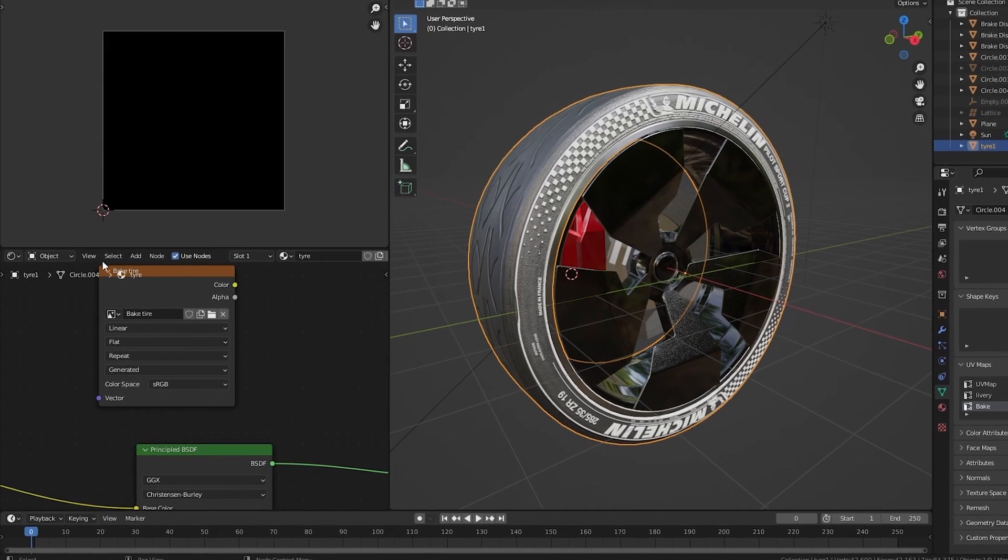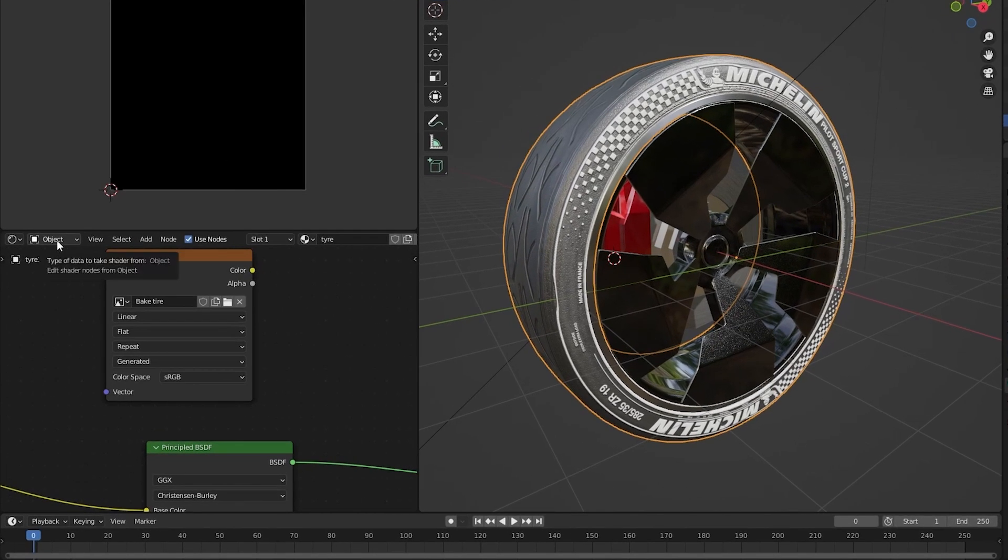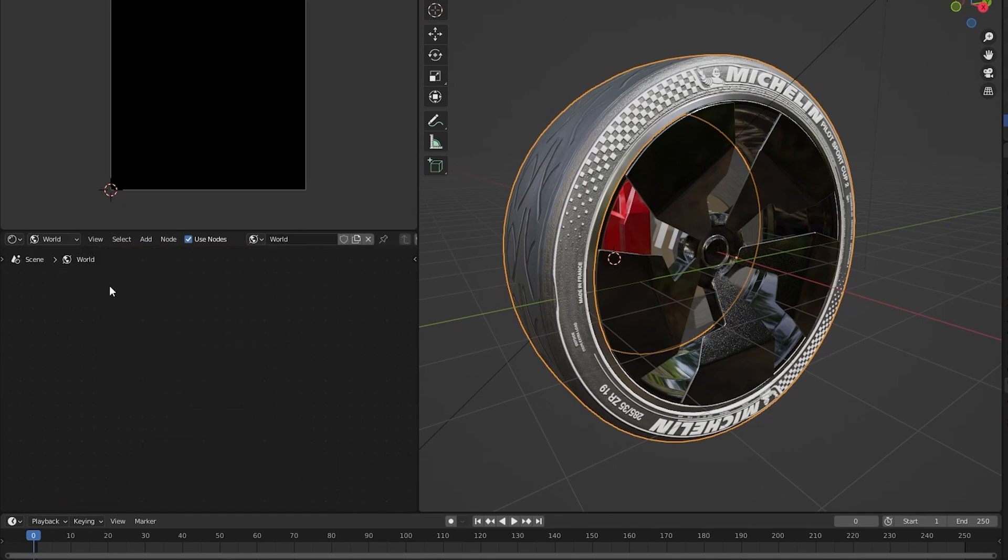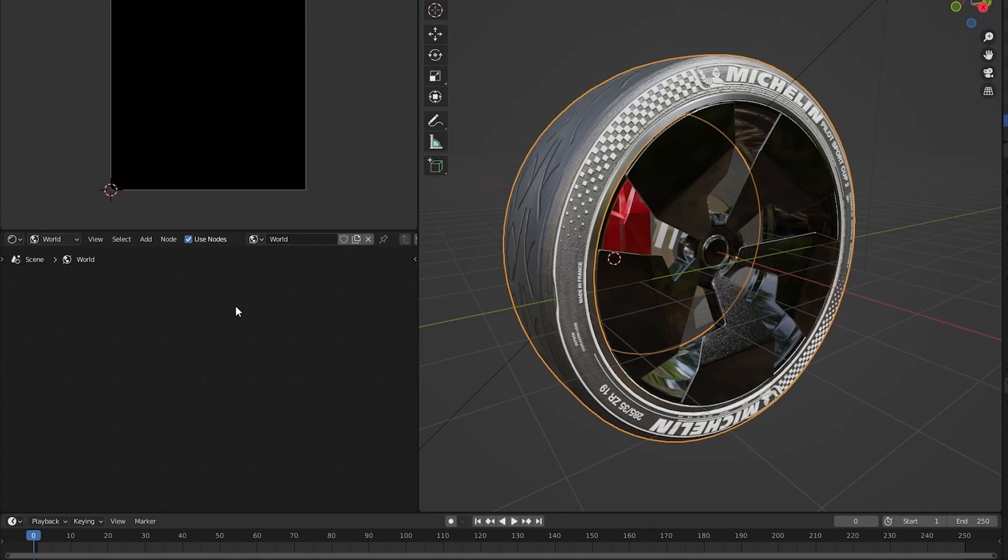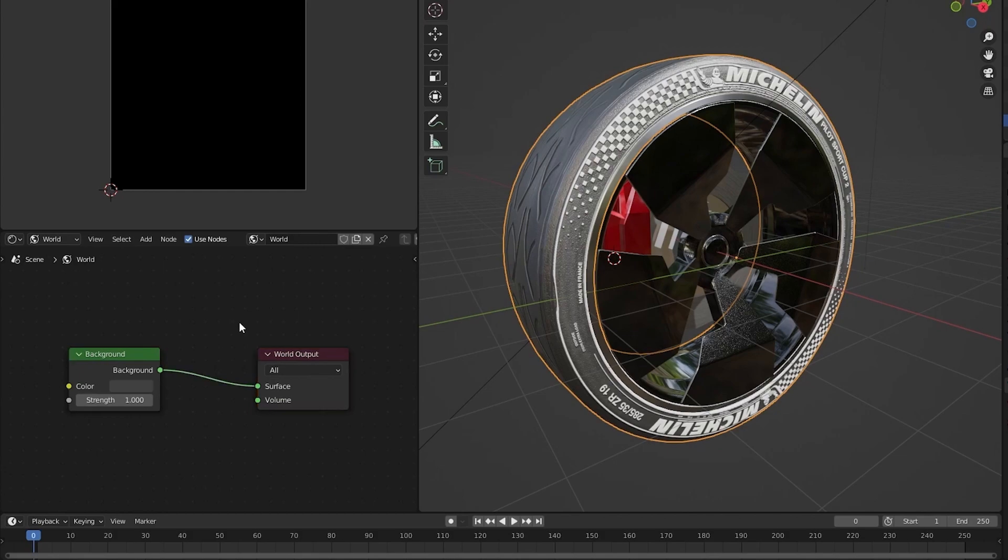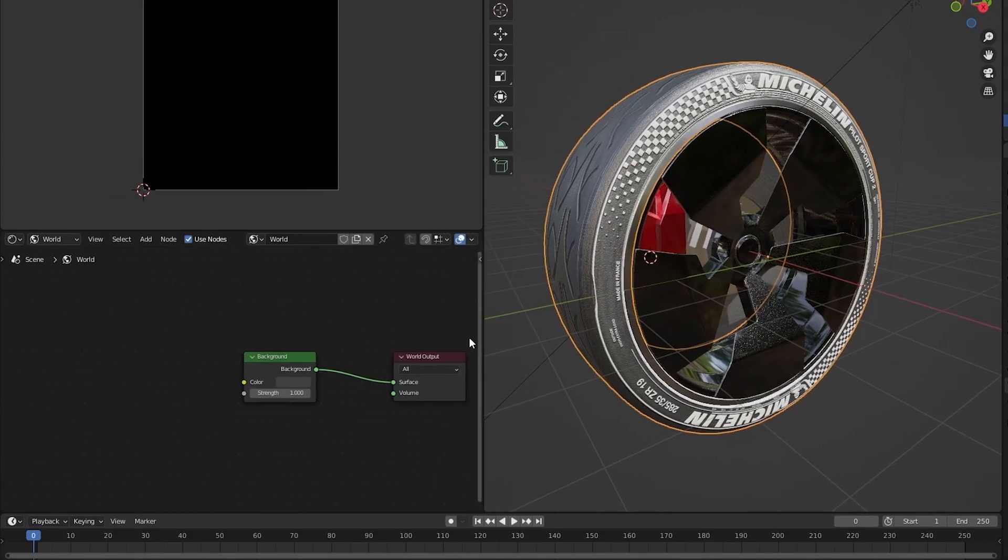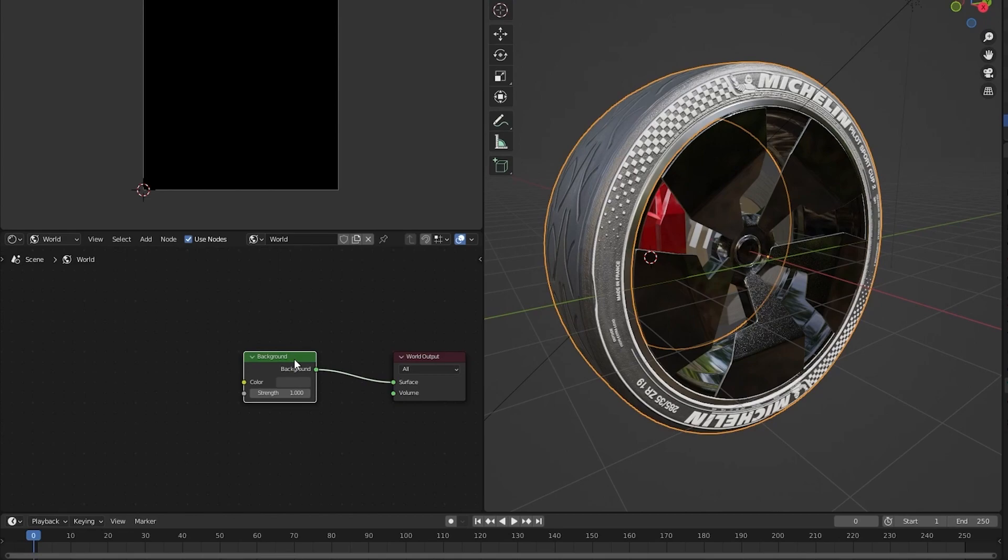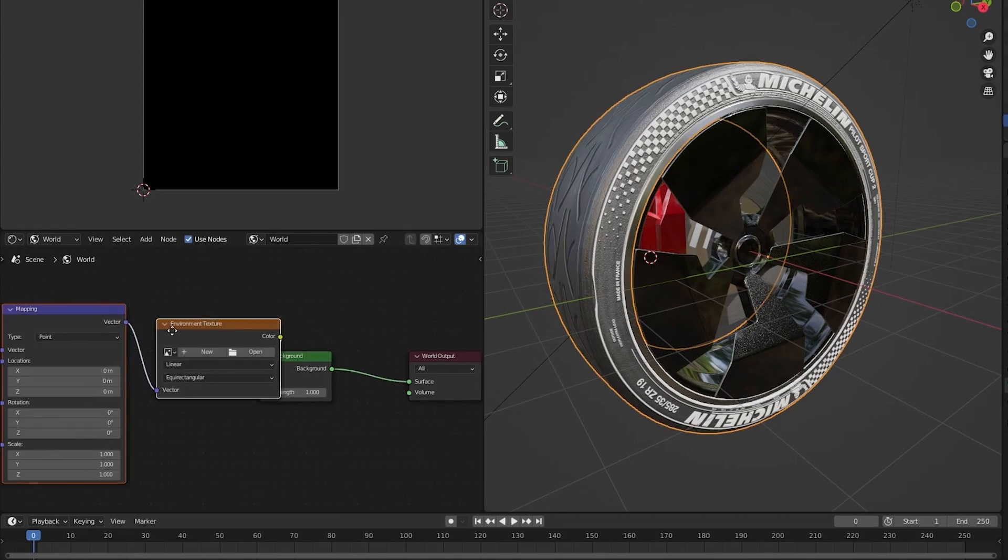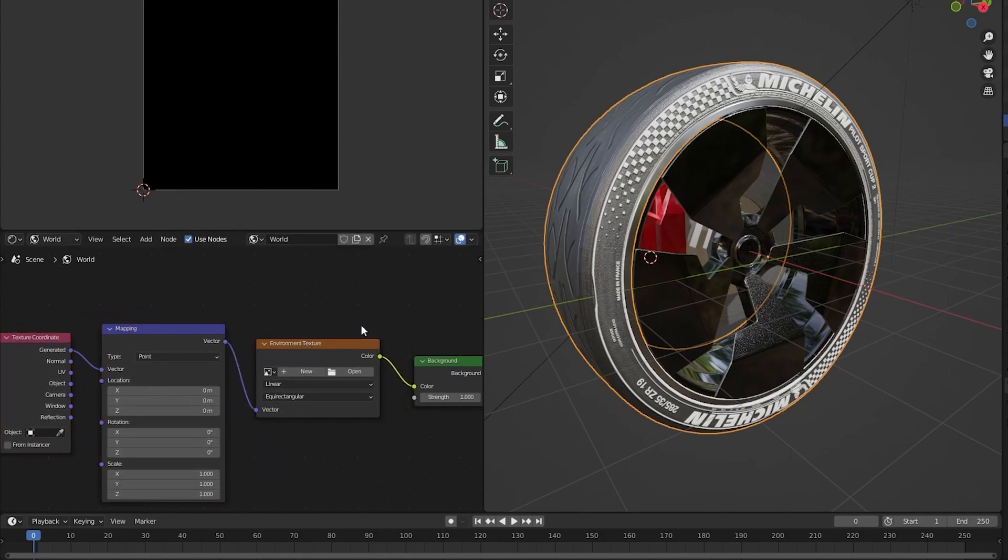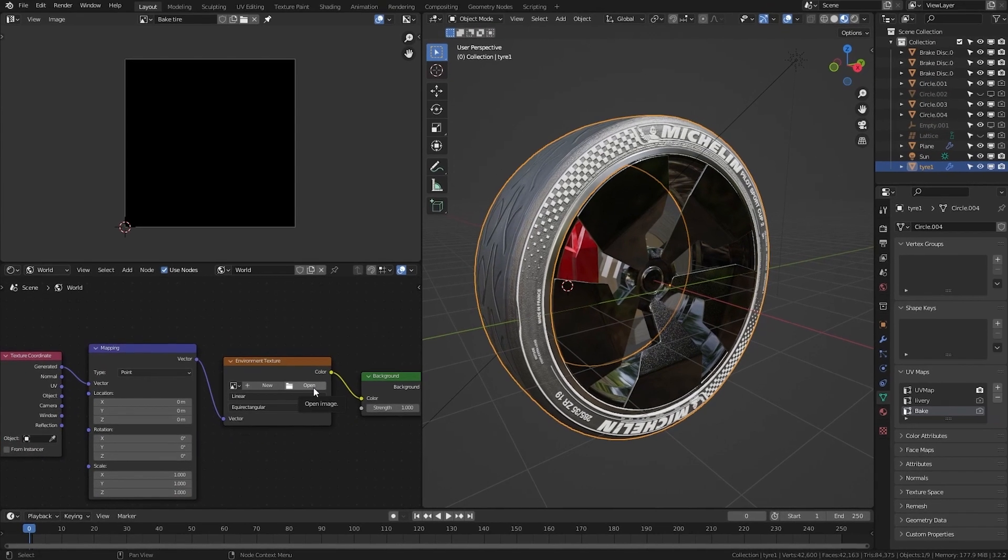I will also add an HDRI environment so the tire is nicely lit. I will go to the world tab in the shader editor. Press use nodes. I will find my nodes. And if you have Node Wrangler turned on, I will select the background node, CTRL T, and now I will find my HDRI texture that I want to use.